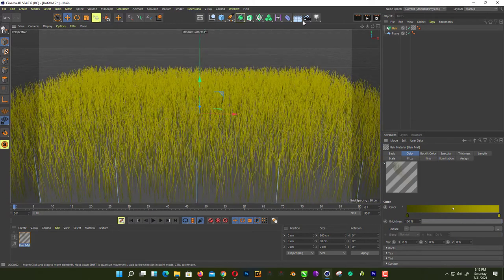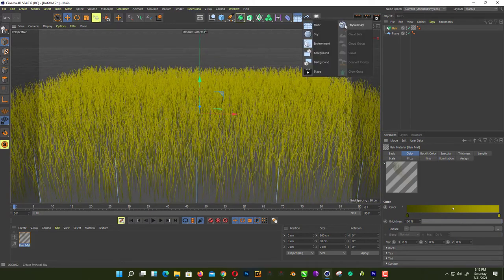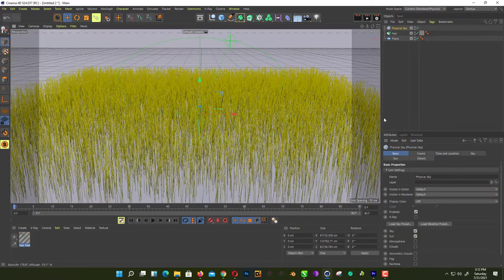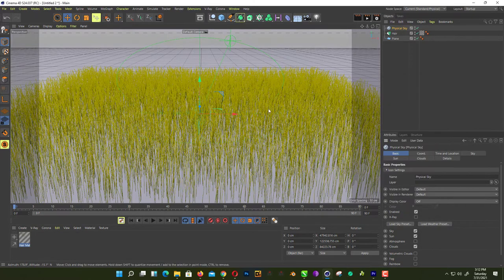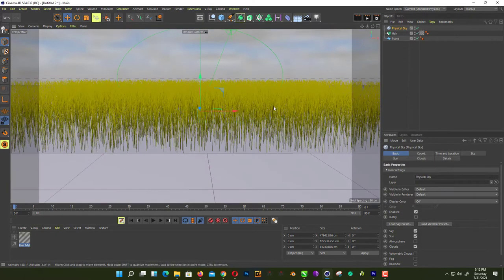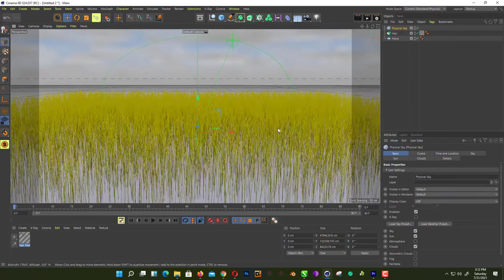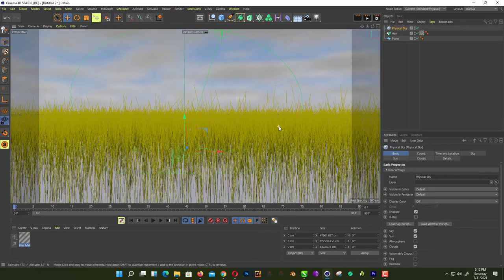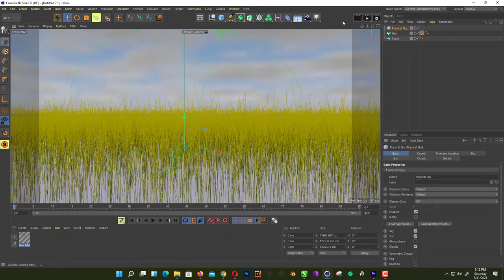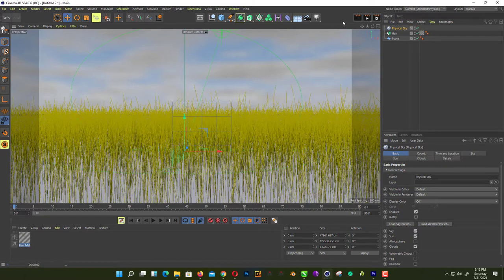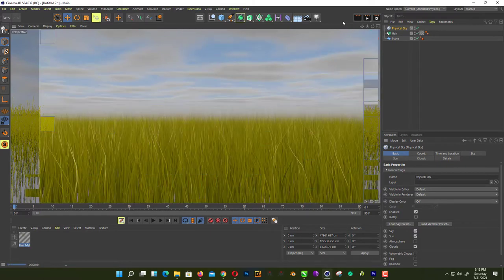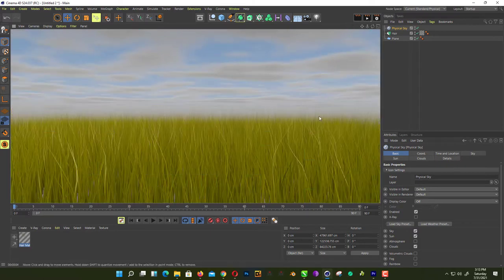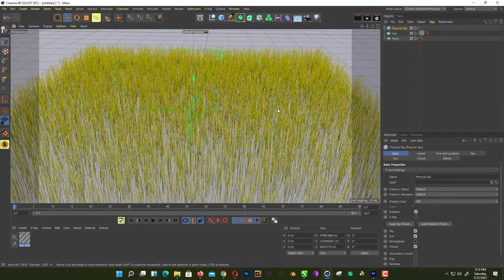To make it more realistic, we add a light. We use a physical sky for lighting and load weather preset. We just simply add a cloudy preset here. Now if we hit render, as you can see here, your grass looks really nice.